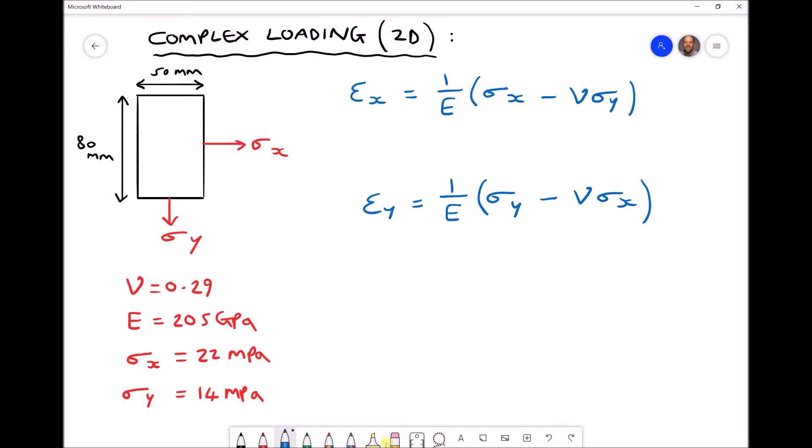In this video tutorial we're going to be solving a problem involving complex loading. Complex loading is when stresses exist in more than one direction. Here we have two stresses acting in mutually perpendicular directions: a stress sigma x and a stress sigma y. We're going to assume that our plate in the top left hand corner is constrained along the left hand edge and constrained along the top edge.